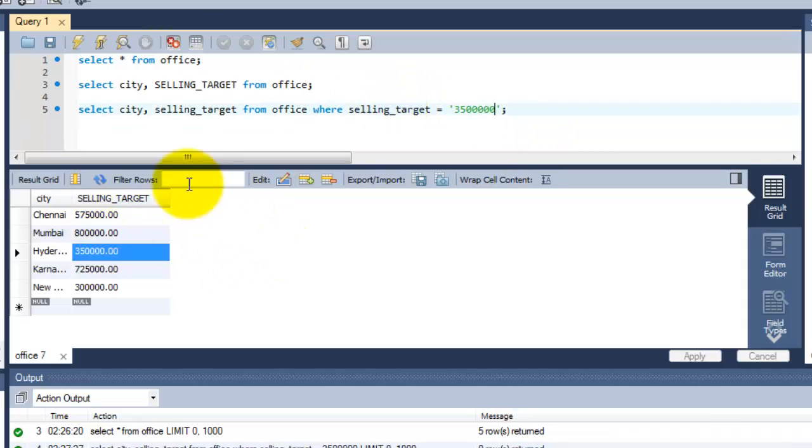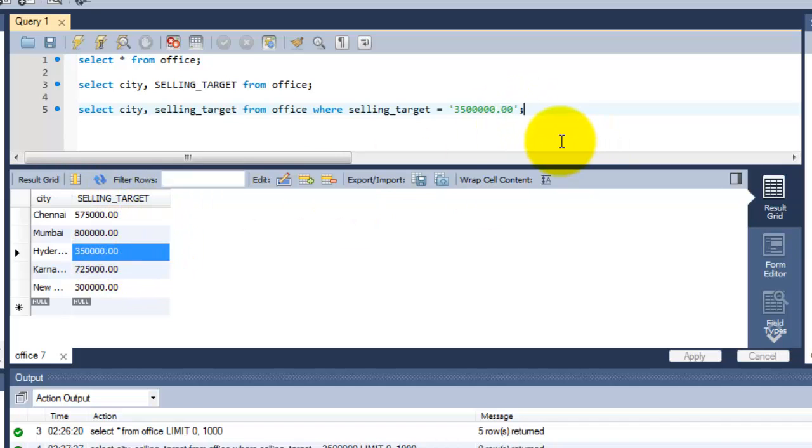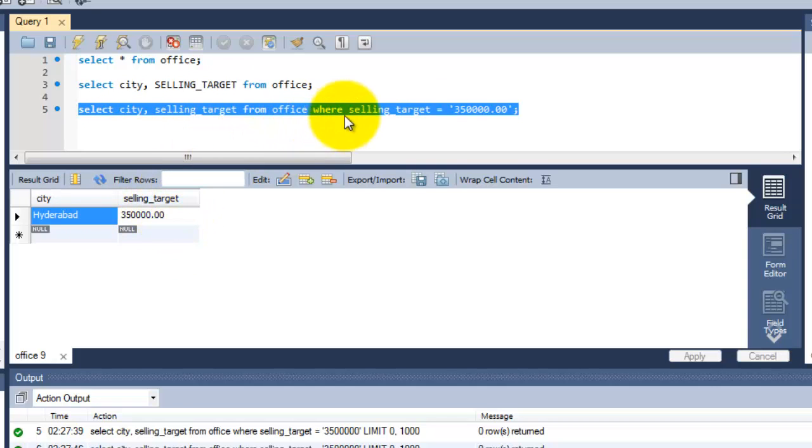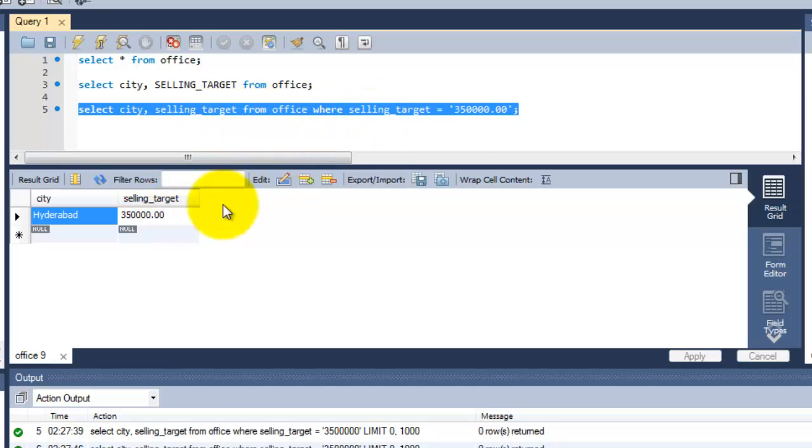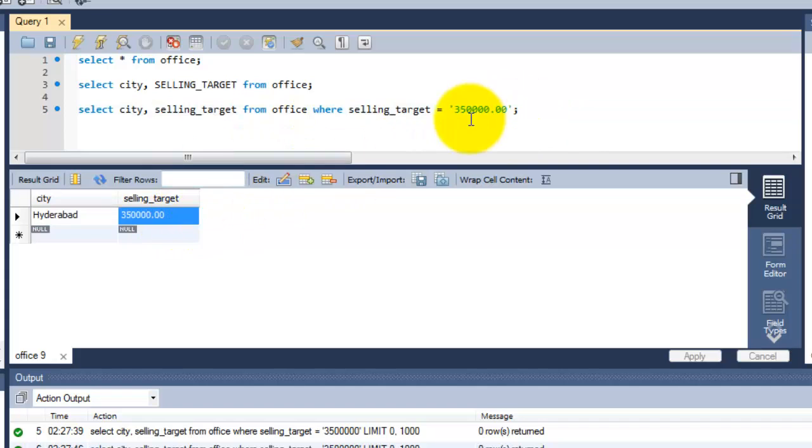Because I need to put an apostrophe between these values. Why I am getting error message? Because here it is a decimal point, so I need to put that also. I am going to run this. I am getting the results. Whatever the things I am equal to, that I am getting. SELECT city and selling_target where selling_target is equal to 350,000 with the decimal points. Whatever exactly is displayed in the database, I need to choose that one.